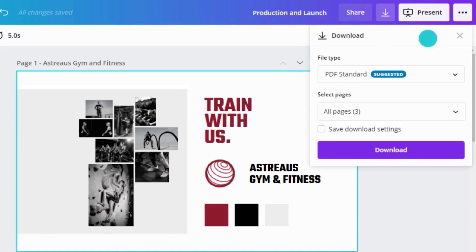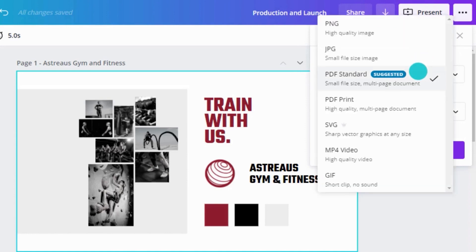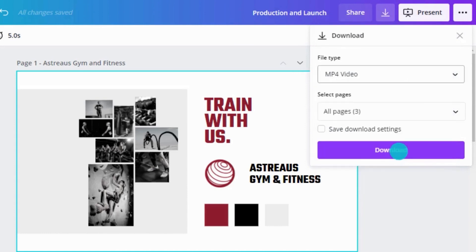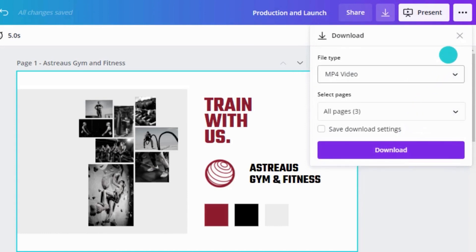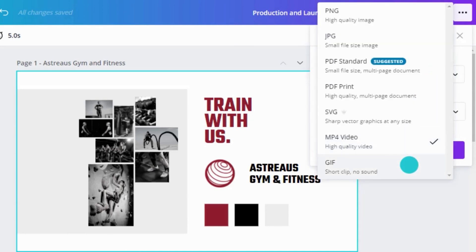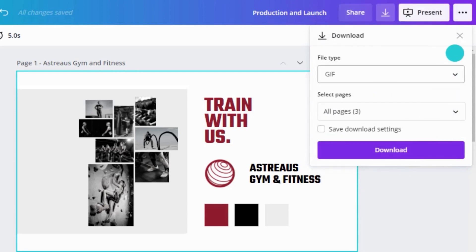Design isn't all about still images. MP4 is a file format used for videos, animations, and music. GIF files are also for animations, but they don't support sound. This makes them smaller and good for sharing.